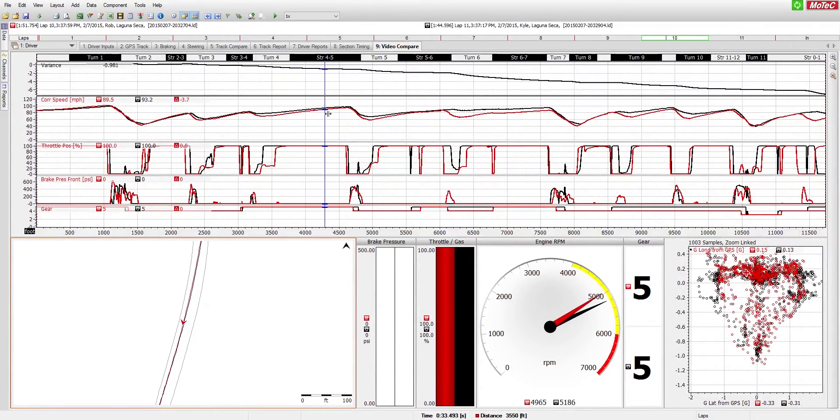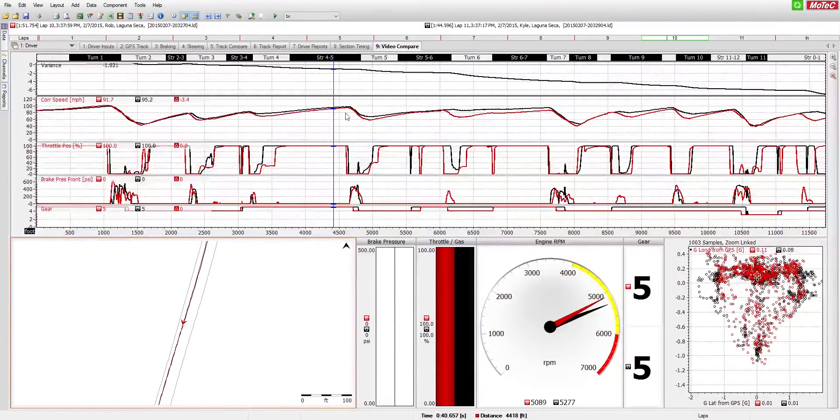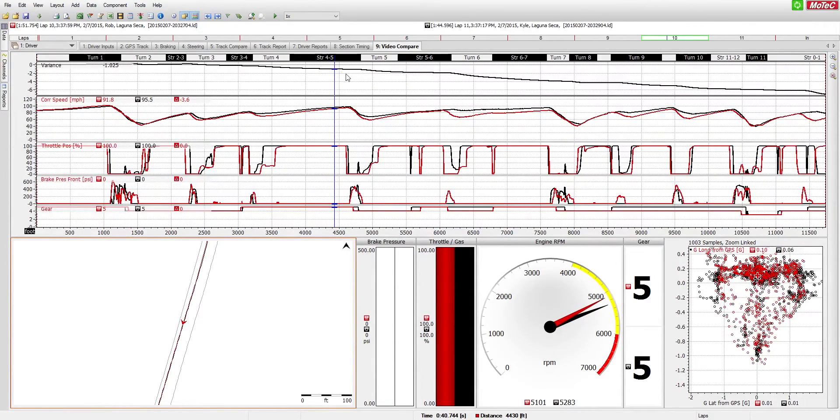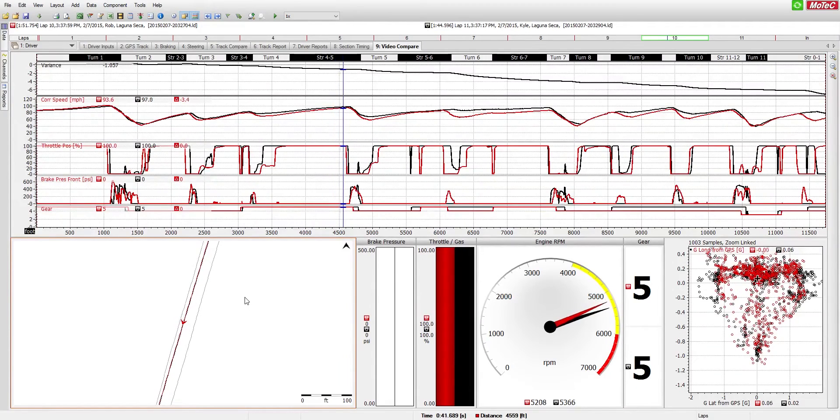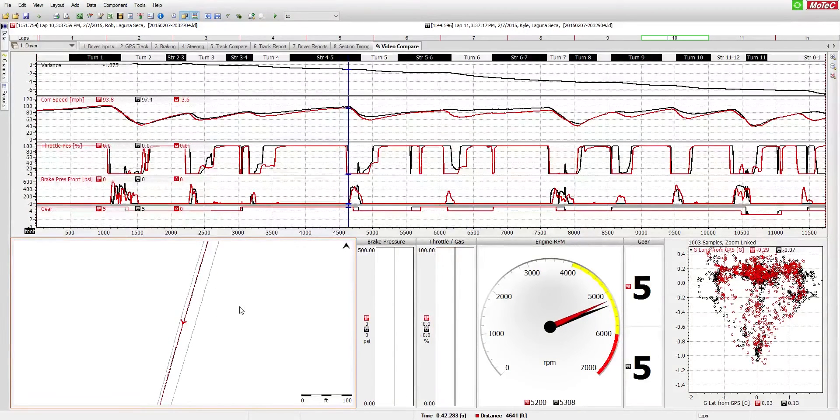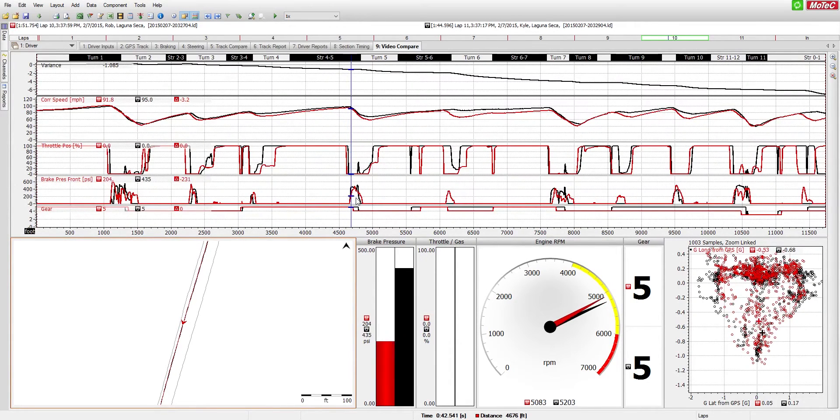That advantage carries on through up until the next turn. You can see the variance line dip down further and further as the red car loses time against the black car. Both of them are pretty evenly matched on their entry into turn five. They get off the throttle, get onto the brakes at roughly the same time.